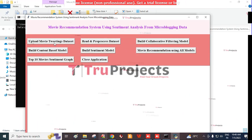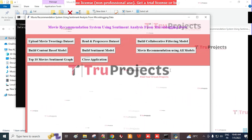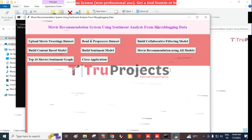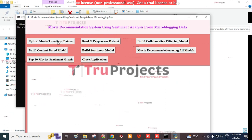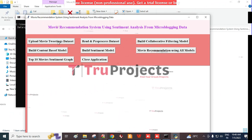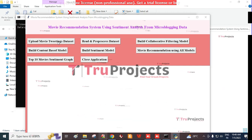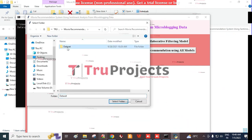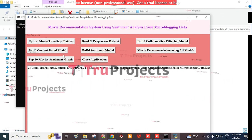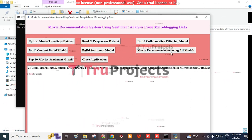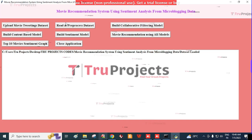This is the graphical user interface through which we interact with the program. First, we need to click on 'Upload Movie Tweeting Dataset.' By this, we import the dataset from the folder — click on the dataset button and select the folder. The dataset is then loaded.